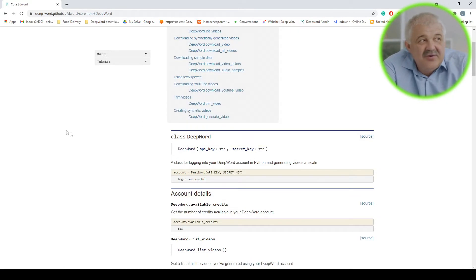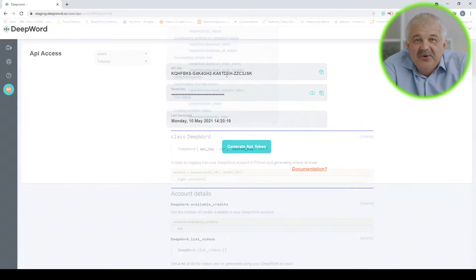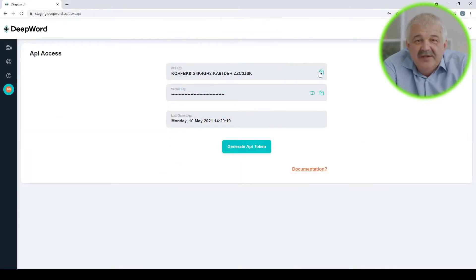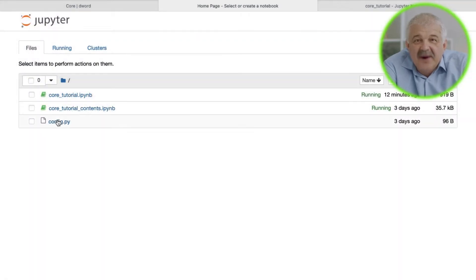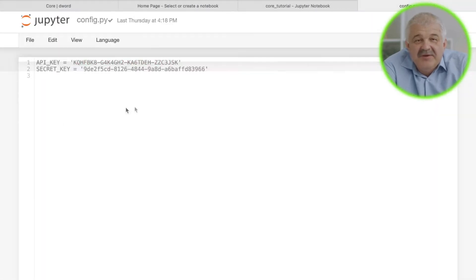Just like we did in the previous tutorial, which we will link on screen or in the description, first you need to copy your API keys from your DeepWord account and store them in a Python file called config.py.